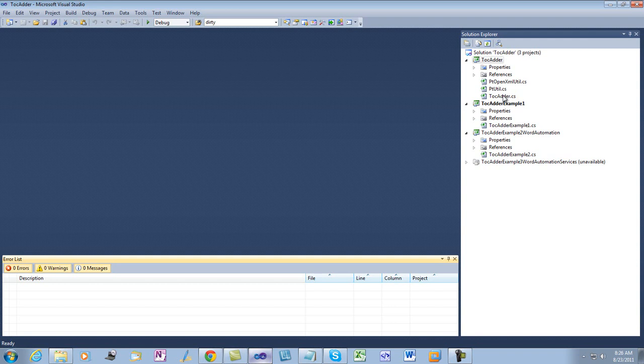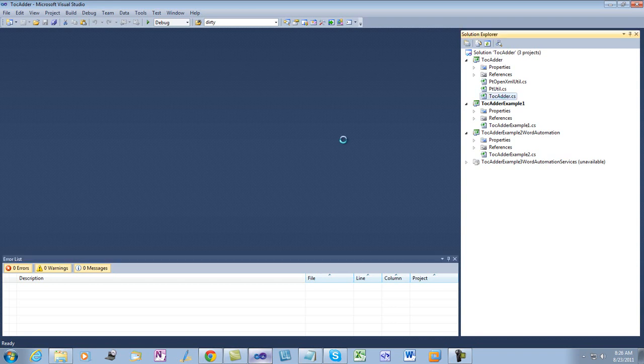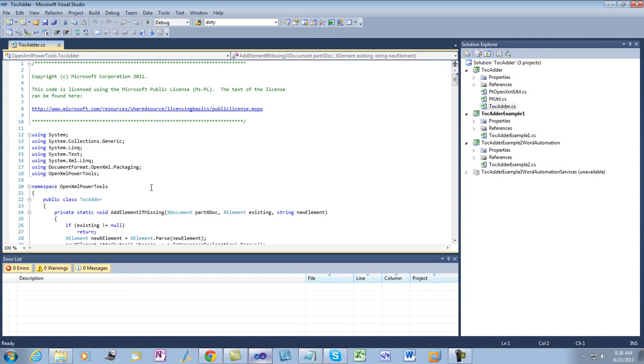If we modify the TOC adder code so that it doesn't set the update fields to true and doesn't set the dirty attribute on the field for the TOC...